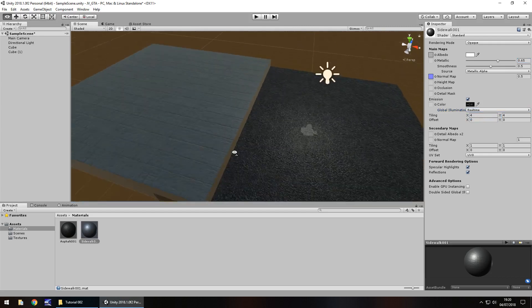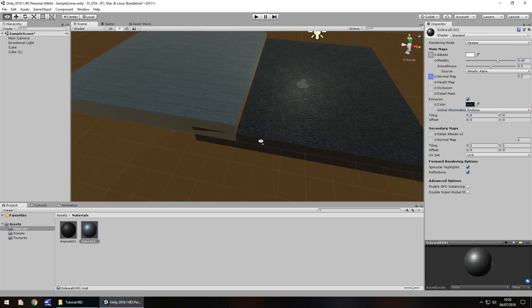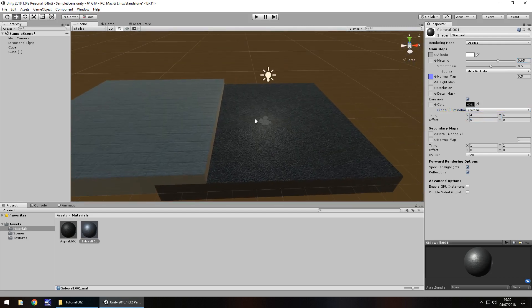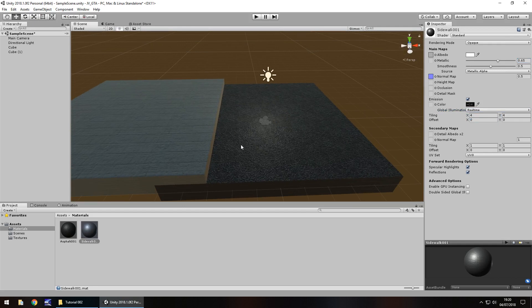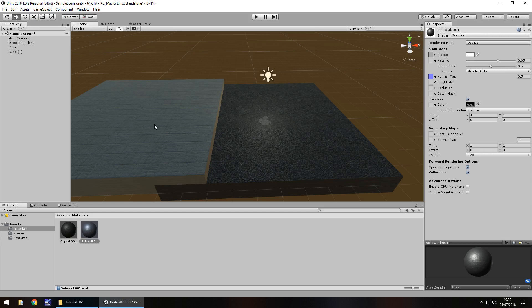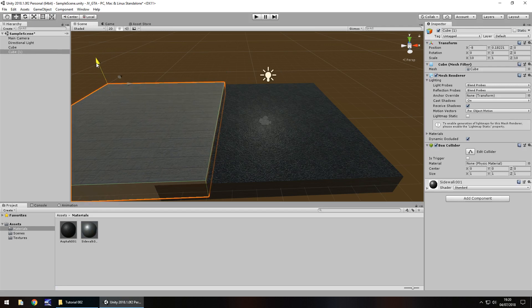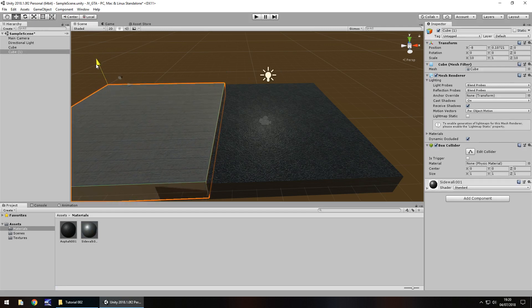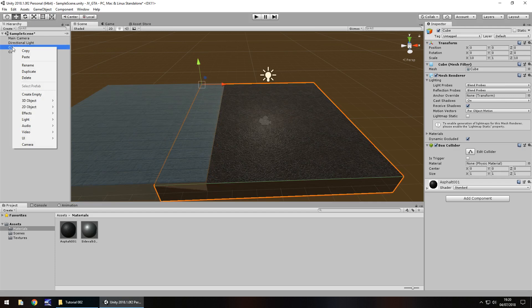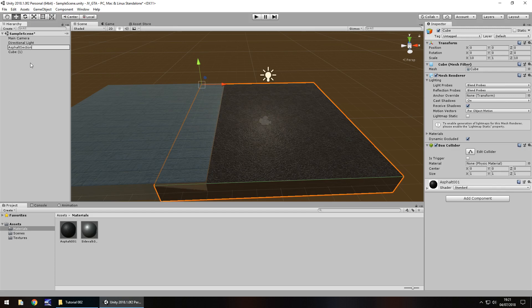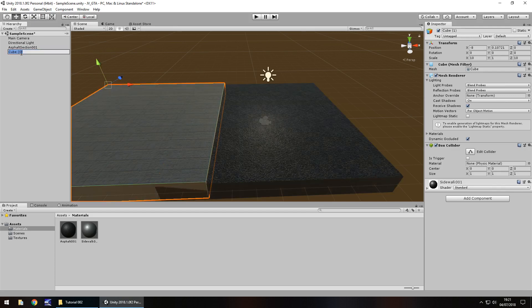So there we are, we're adding textures to materials, which then get added to objects. And remember, like I say, it's not the textures that go on the object, it's the material that goes onto the object. So what we'll do now is I'll bring, without snapping, this sidewalk down just a little bit to about there. And then finally, let's right click and let's rename this cube as Asphalt Section 001. And let's rename this one as Sidewalk Section 001.